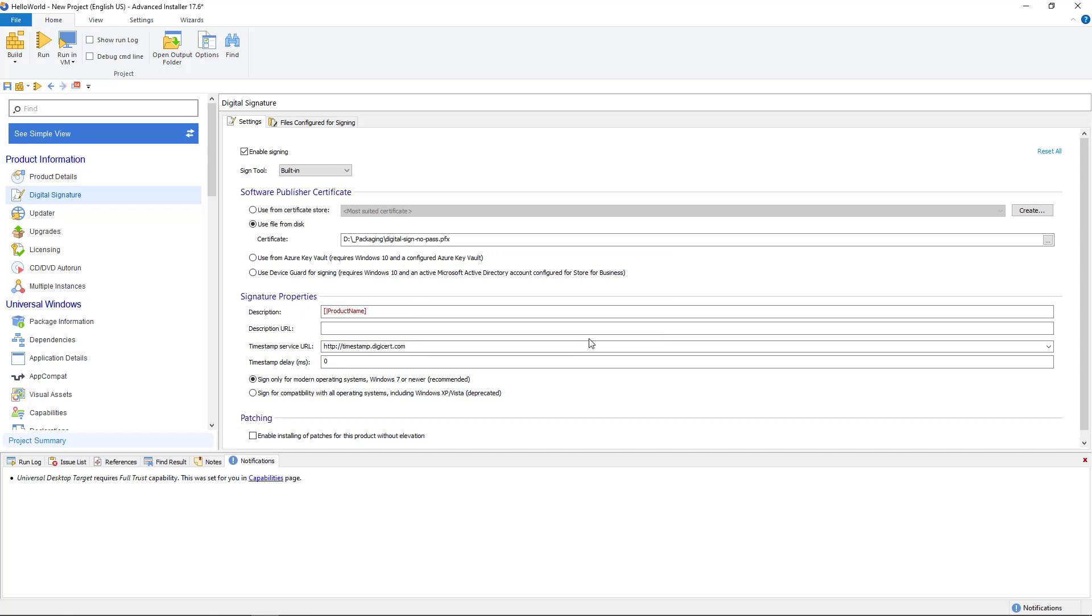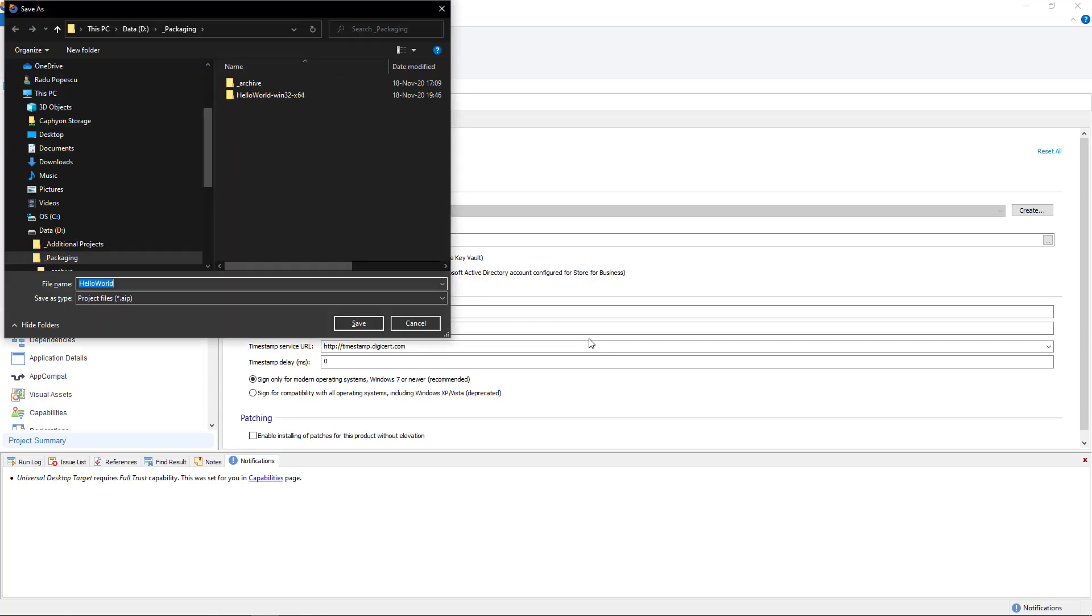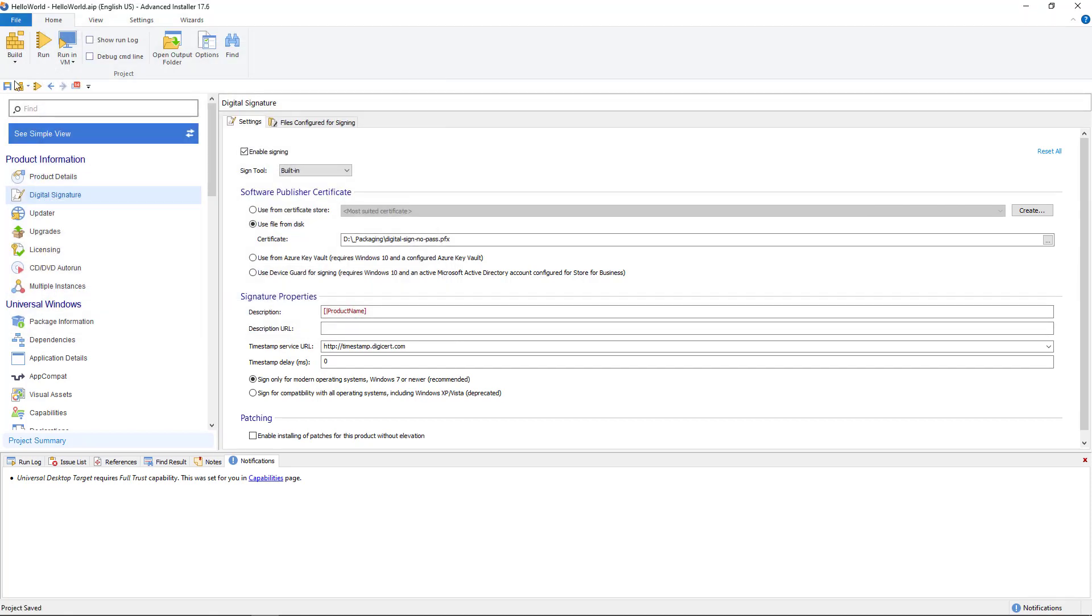Now that we're done with all the configurations, it is time to build the MSIX package. Don't forget to save your work first.